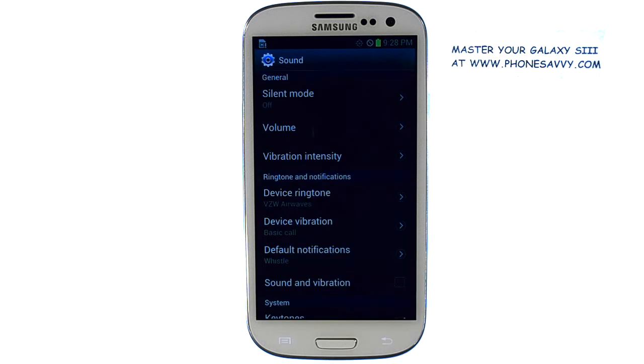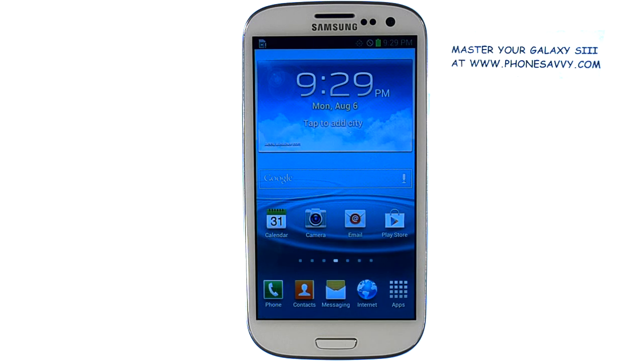Select the OK button and it will save. Visit PhoneSavvy.com to see more video walkthroughs on the Galaxy S3.